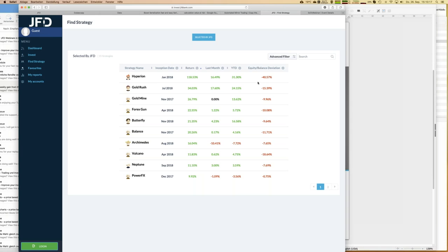Now let's start the review process to find strategies that really fit your preferences. There are no two equal investors: some people are just looking for maximum return regardless of drawdown, and if we followed that road we'd go straight for Hyperion. Others looking for a diversified portfolio would select several strategies and allocate different amounts of money to each — that's how you get diversified within JFD Invest.